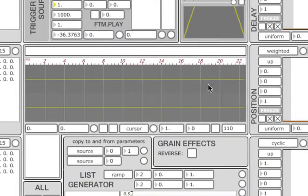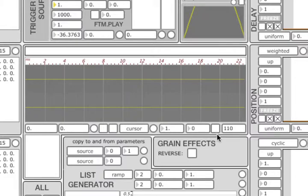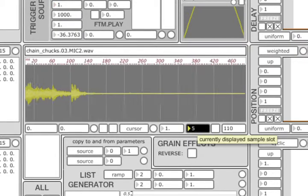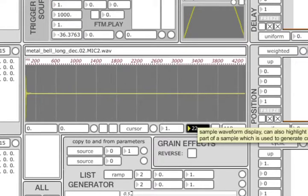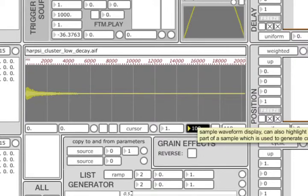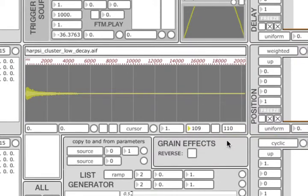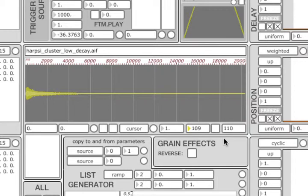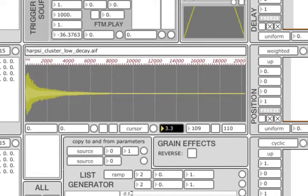As mentioned in the previous tutorials, the display can be used to visualize grains in real time. To enable this feature press this toggle here. You can also manually select the sample number to be displayed by using this number box here. The number of currently loaded samples is shown in the box on the far right. Remember that the index of the last sample will be one less than this number since indexing starts from zero. If a sample has low amplitude, you can use this box here to zoom in vertically.